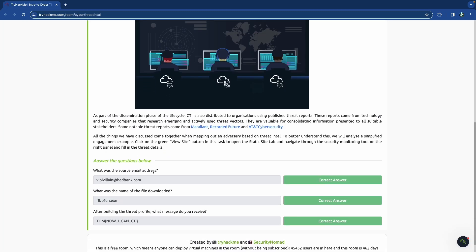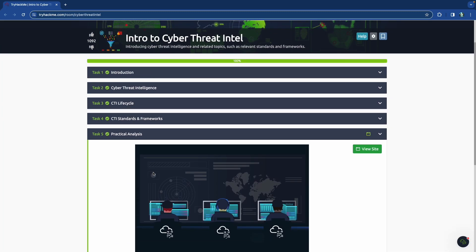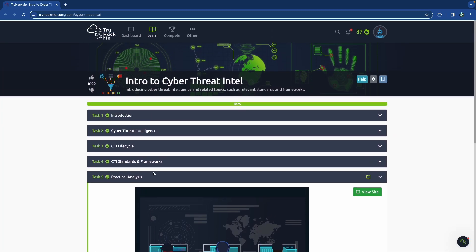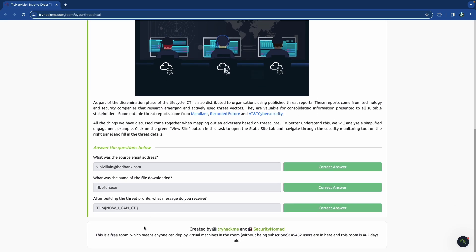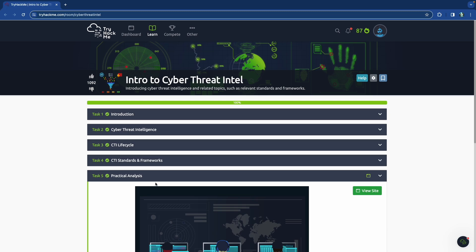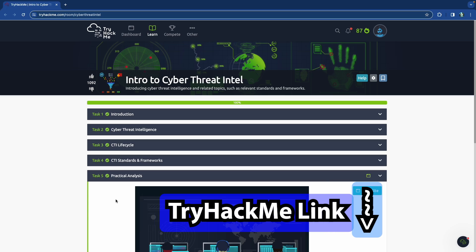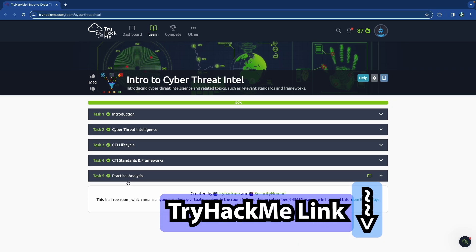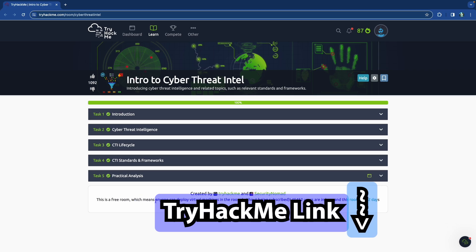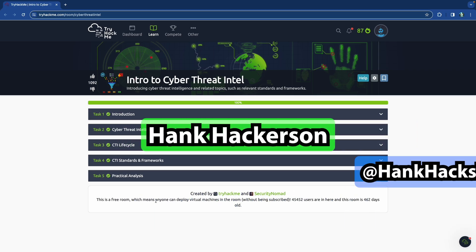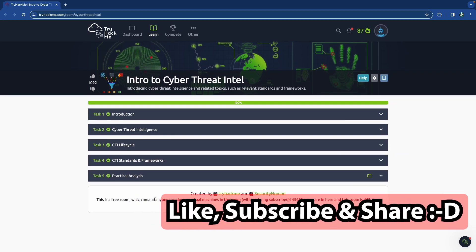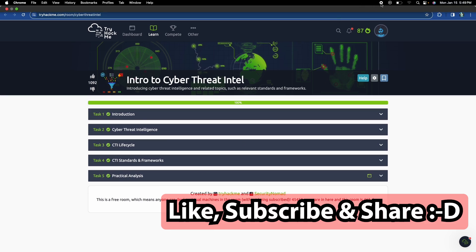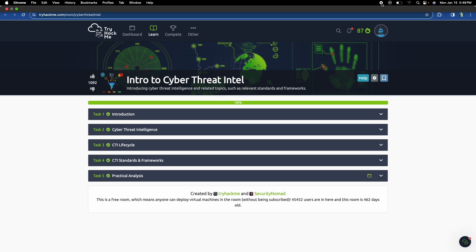Okay, so that was our room on cyber threat intelligence. Definitely check it out if you have not already. It's a very, very awesome room. And it's one of the free rooms that's available with TryHackMe. And should you choose to get yourself a membership, you can always use the link in the description to get yourself a nice little discount. And yeah, just follow along as we go through this whole thing. It's your boy, Hank Hackerson with Hank Hacks Hackers. Make sure you like, subscribe, share, and comment and turn on the notification bell, all that good stuff, just so you can get notified the next time that we drop something. And yeah, I hope you learned something. I hope you enjoyed it. I will see you in the next video.